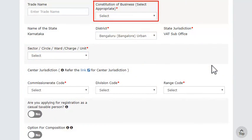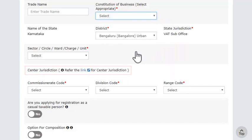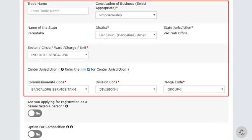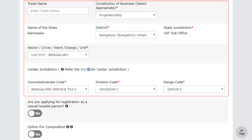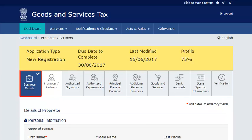In the Business Details section, provide the basic details of your business. Be careful when you select the Constitution of Business from the available options. Click the link to find out your Central Jurisdiction. Fill out the rest of the fields and add information about your existing GST registrations, if any. Click Save and Continue to save this information. Notice the Business Details section's color has now changed to blue and also has a tick on it, indicating the section is filled.